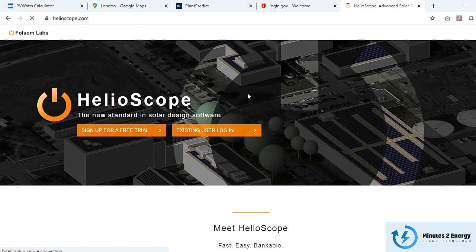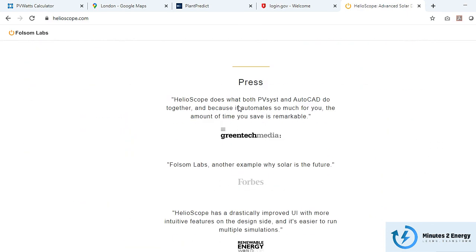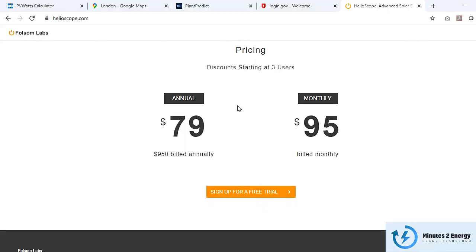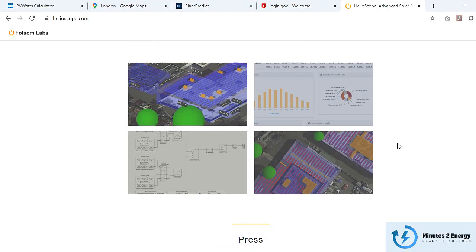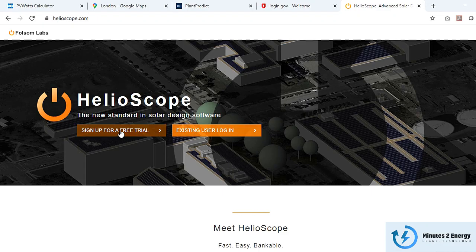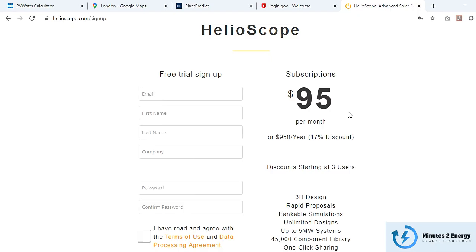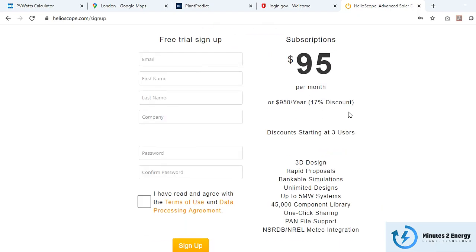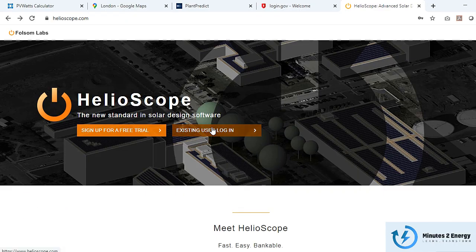Helioscope comes with a free 30-day trial, and even with a trial account you can design a system using all premium features. To upgrade to a premium account it will cost $95 per month.